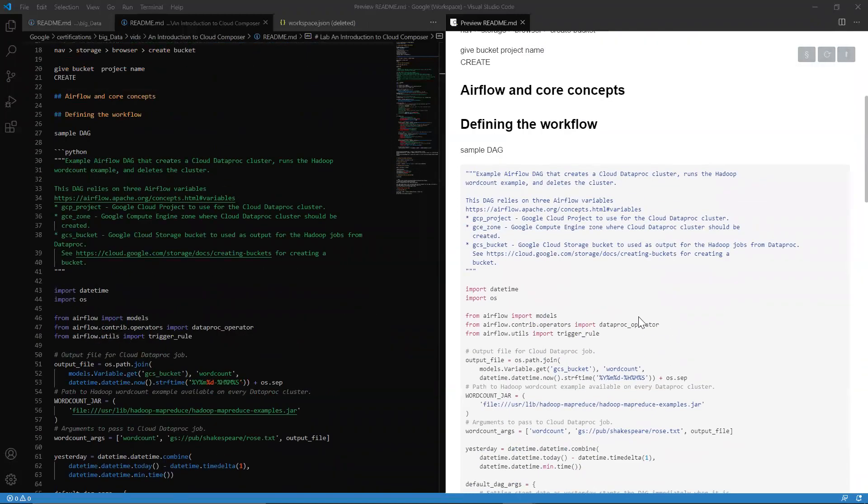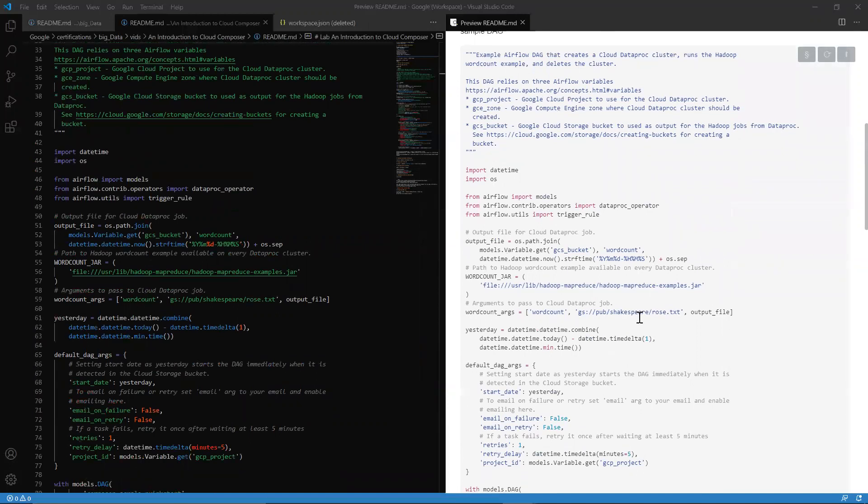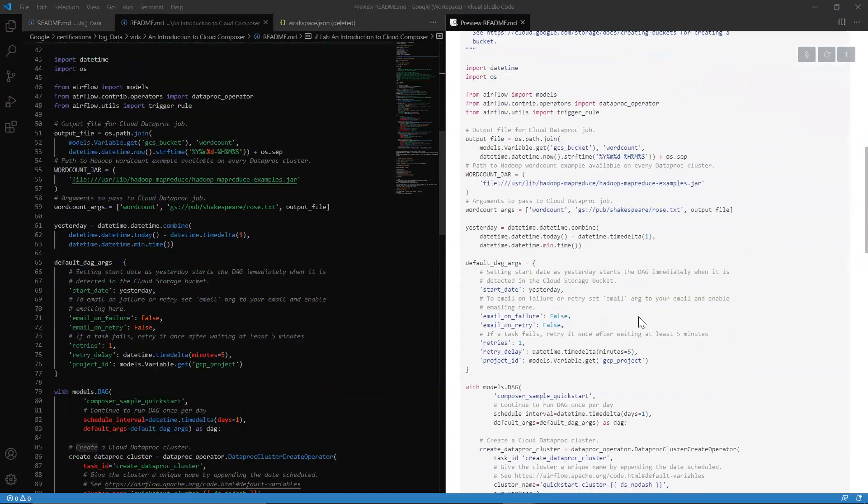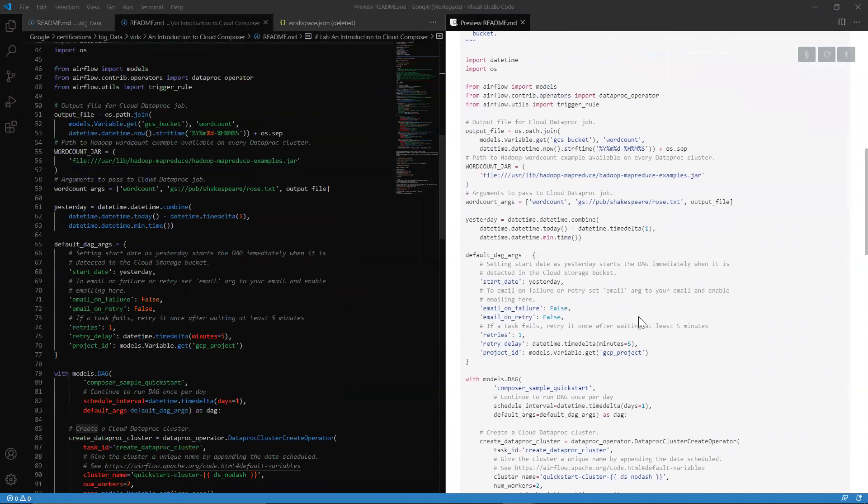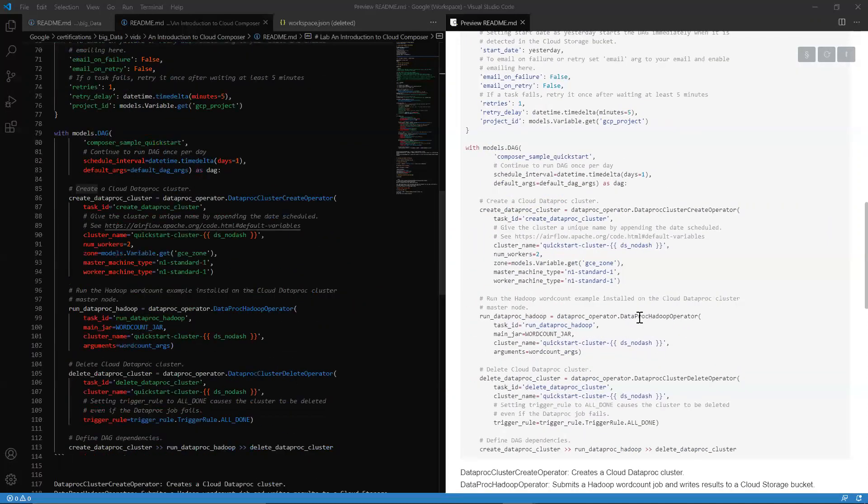So first things first is the DAGs. This is like the basis of how to get things done in Composer. And DAGs, what they are is directed acyclic graphs, and they're Python scripts. What's really important, that just allows you to configure and set your schedule, your organization.